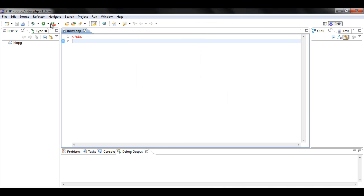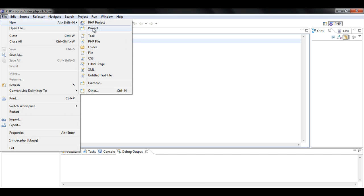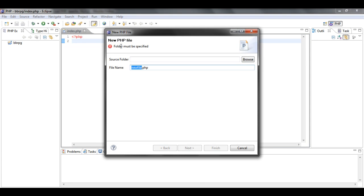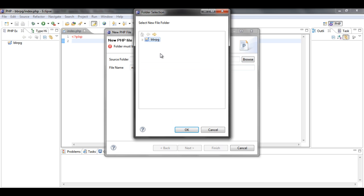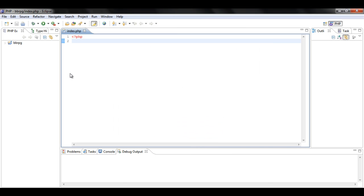And then do File, New, PHP File. You have to call it index. And then the source folder will be BBRPG. And then you have this. And Eclipse is all set up.